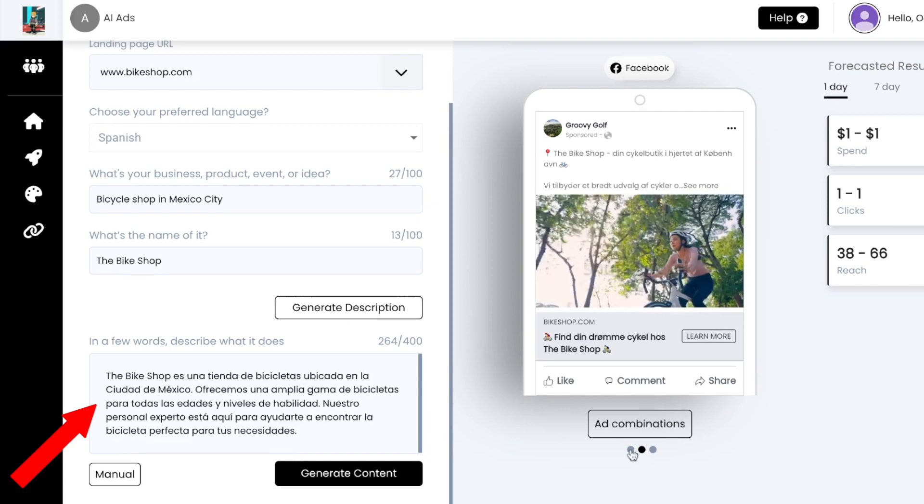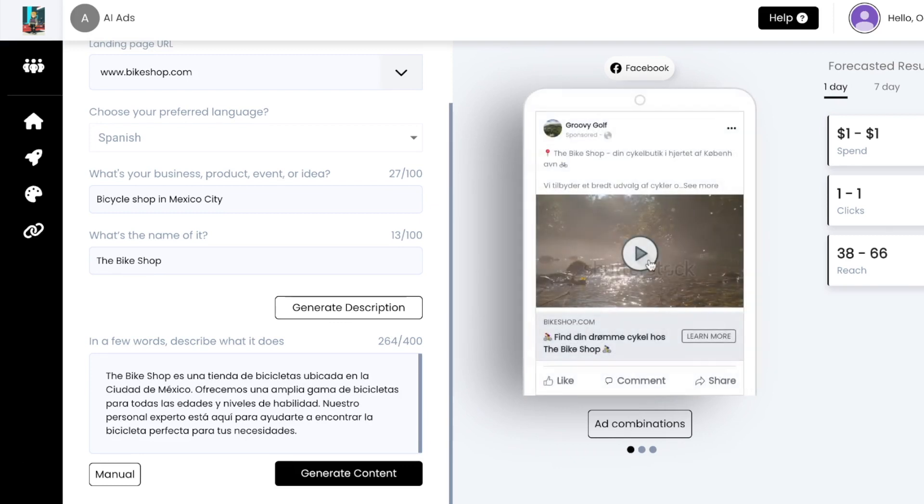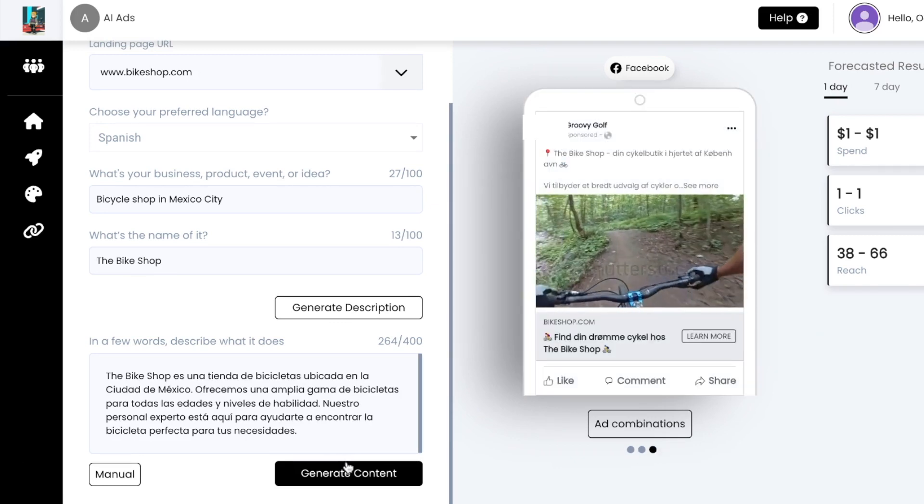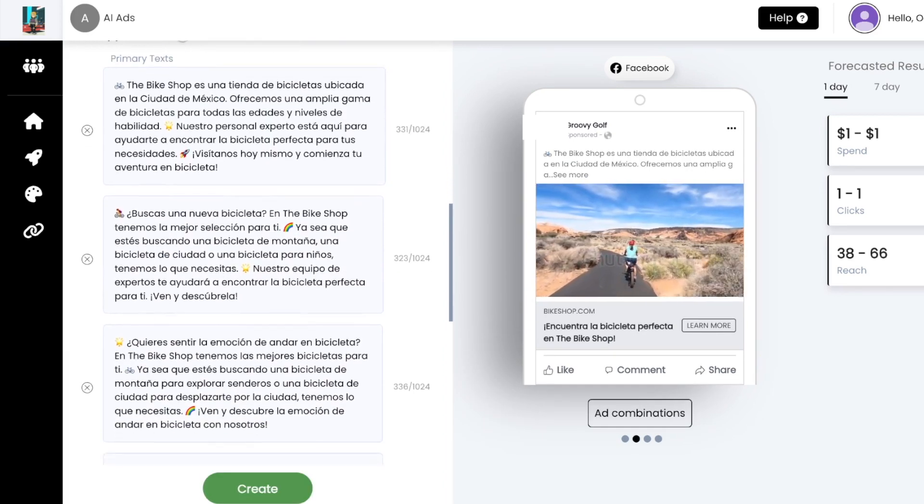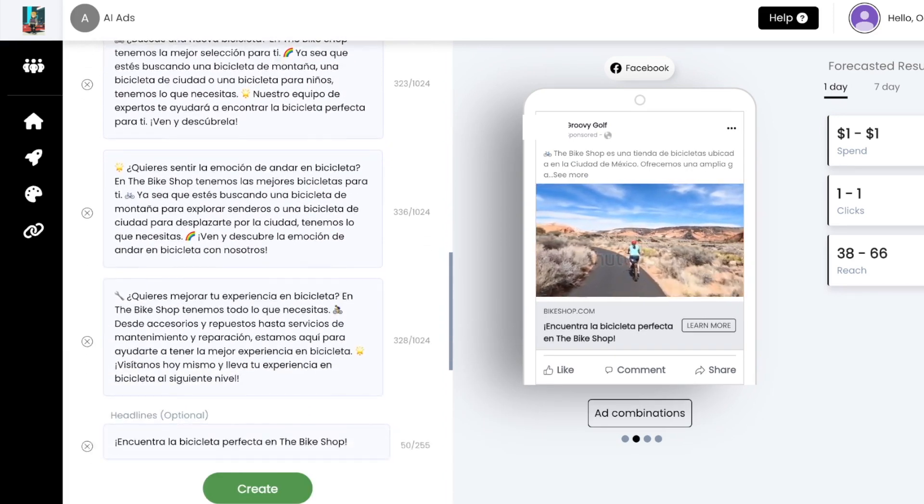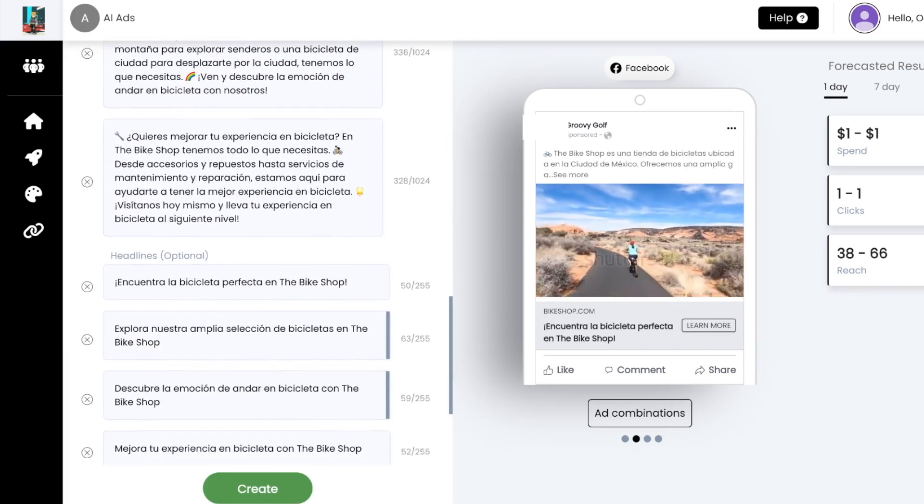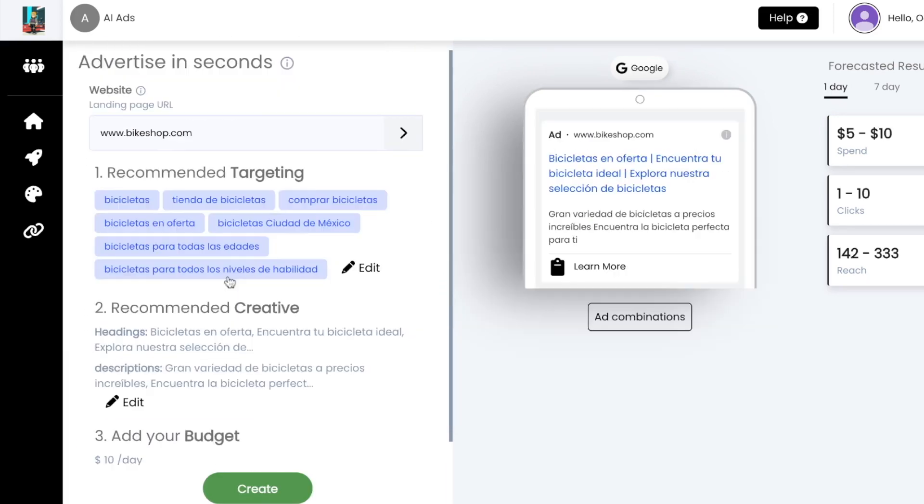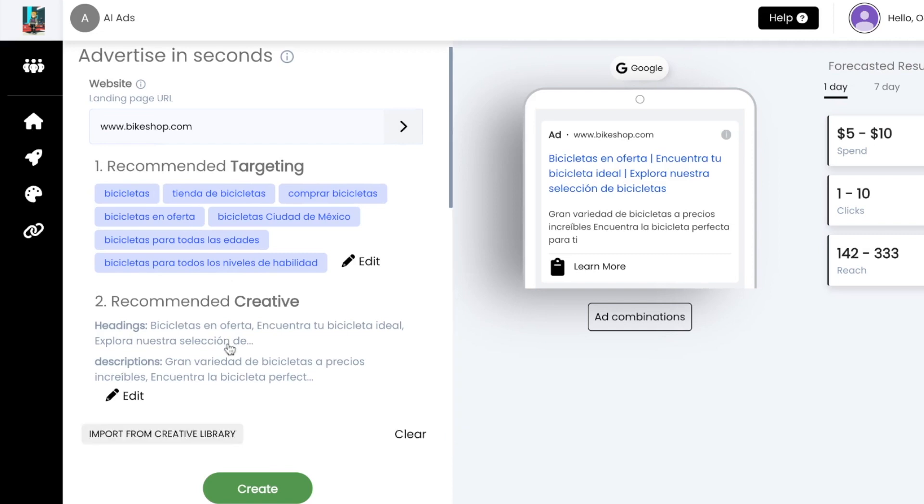You can also write this prompt in your selected language. Then just tap generate content. Your ad copy will all be created in your selected language. Your keyword targeting will also be recommended and written in your language.